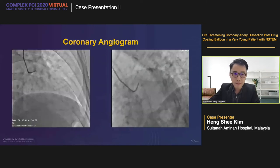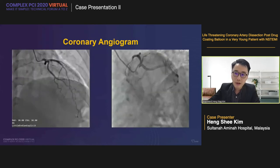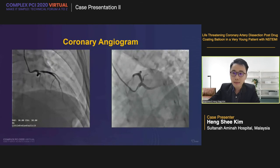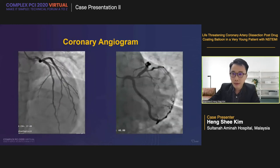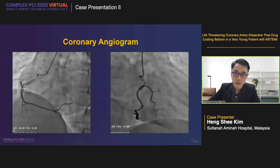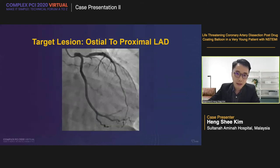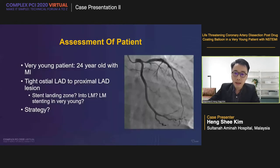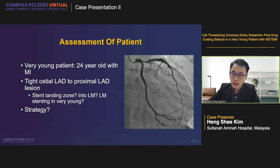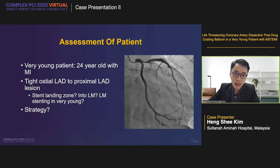He was planned for inpatient coronary angiogram. Angiography in AP cranial and spider views showed a tight ostio-LAD stenosis. The circumflex was normal and RCA was rather normal too. Our target lesion was an ostio-to-proximal-LAD stenosis — approximately 80% — causing his non-STEMI. Considering this very young 24-year-old man with MI due to tight ostio-LAD to proximal-LAD lesion, we considered key issues: he definitely needs revascularization, but what is the best strategy? We considered stent landing zone — should we land into the left main? And is there any concern with left main stenting in such a young patient due to stent thrombosis and in-stent restenosis risk?